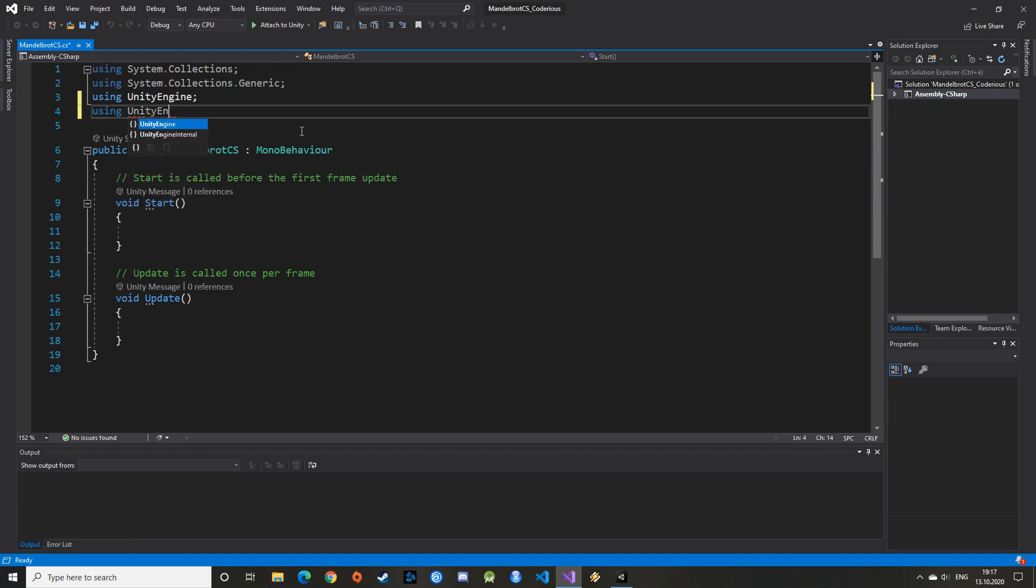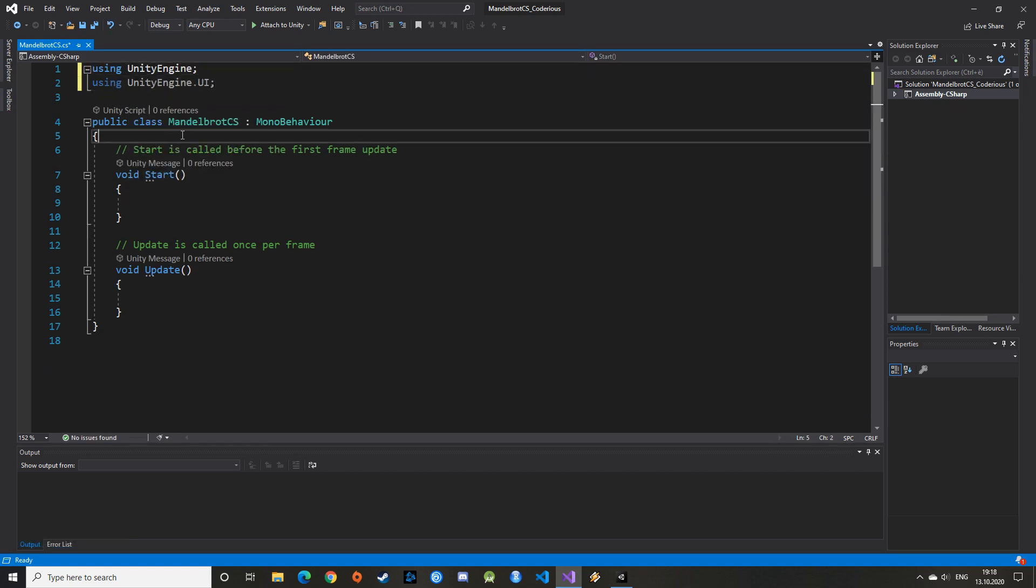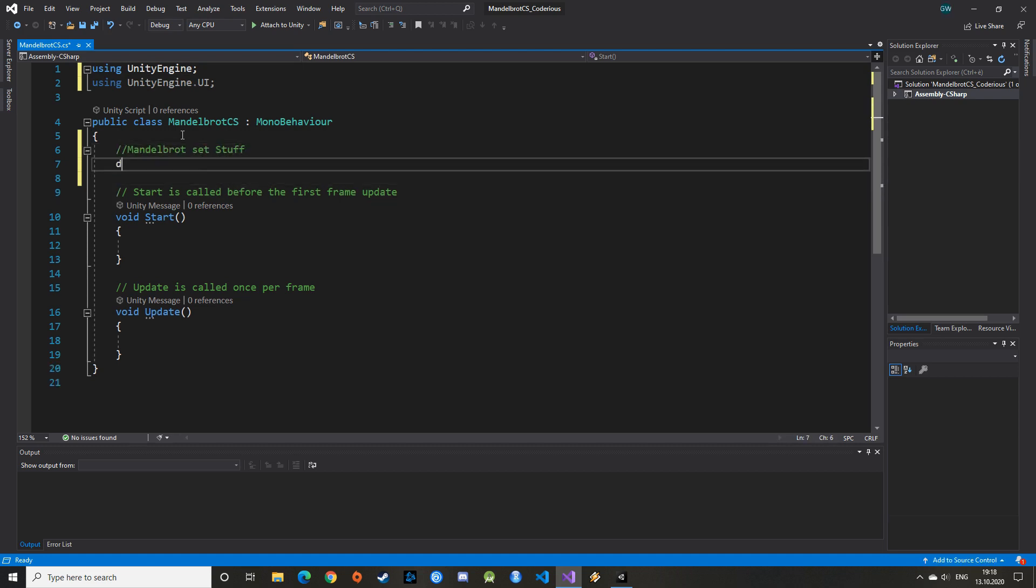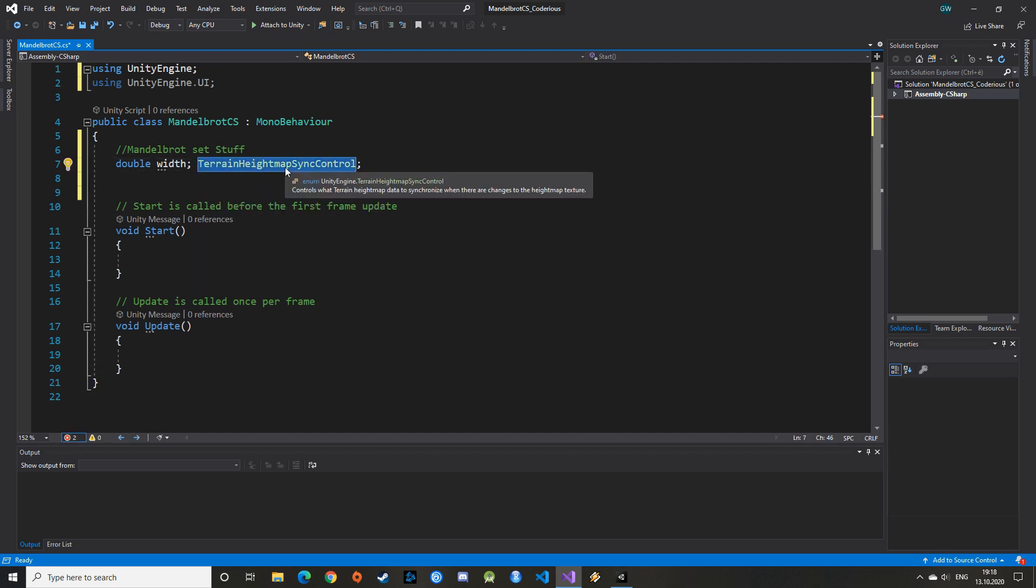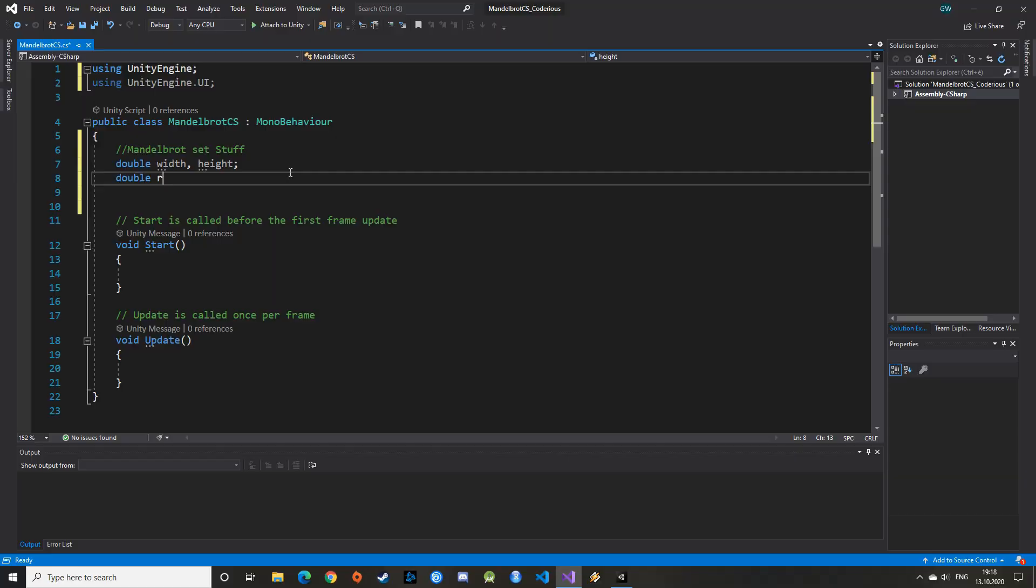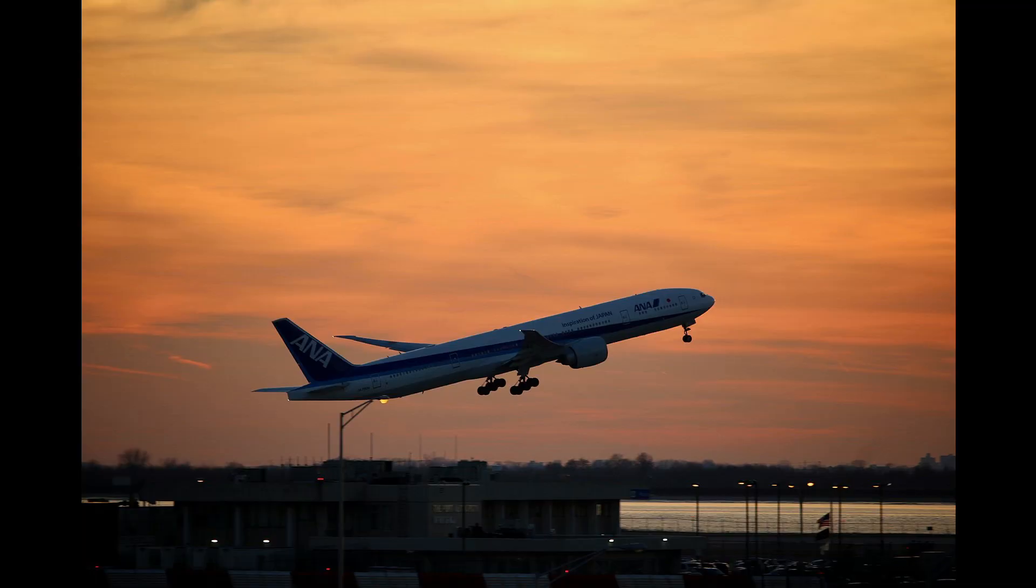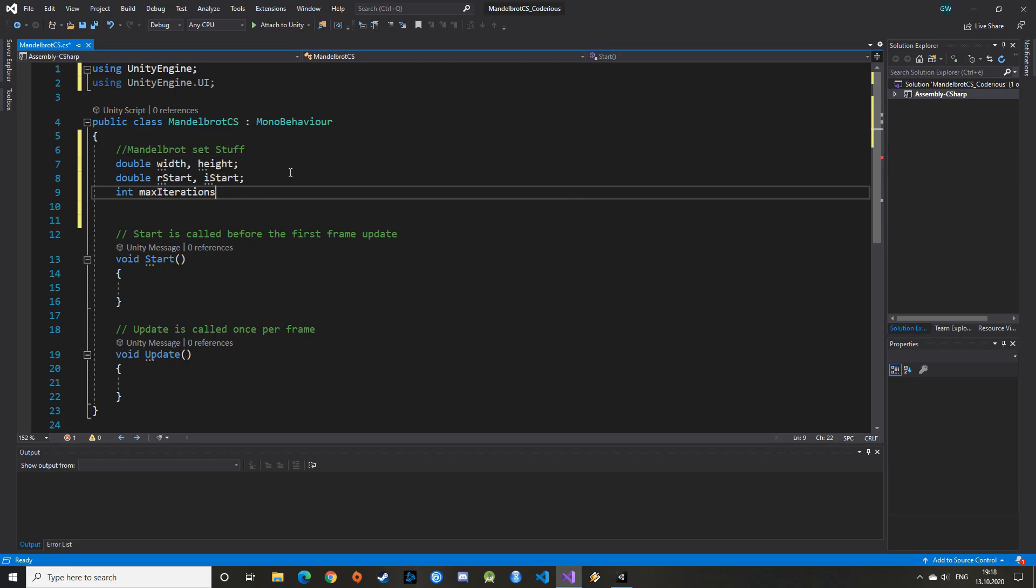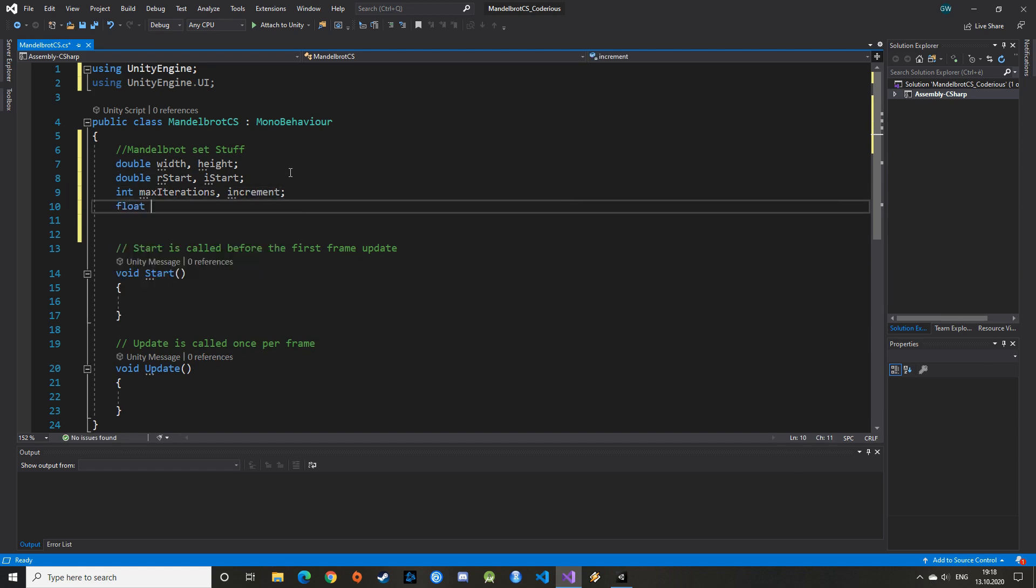To use raw images, we need to add the UI library. We can then define our variables. Most of them are similar to the one used in the previous version of the program. We need the width and the height, and the real and imaginary starting point in our complex plane. No, not that plane. That plane. We keep the max iterations which define the number of times the iteration is run on each pixel and the zoom value.